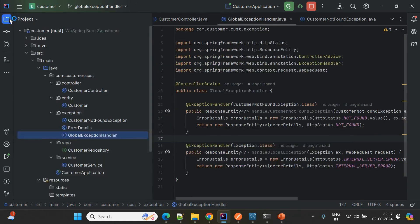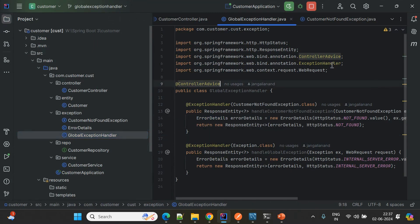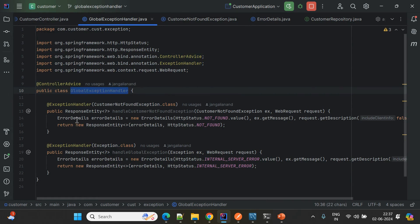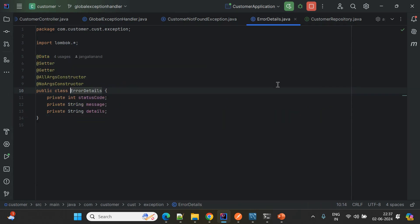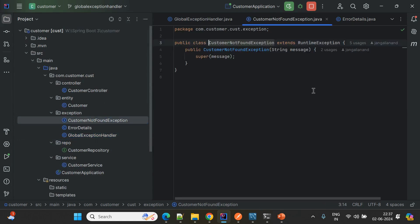Inside the GlobalExceptionHandler, I have defined an ErrorDetails class. I am passing the status code, message, and details. Apart from that, I have created a custom exception called CustomerNotFoundException.